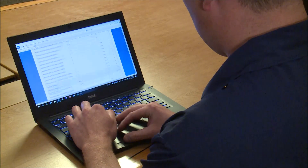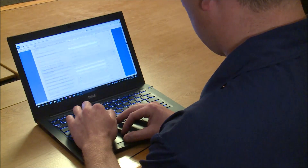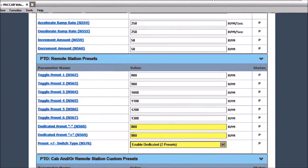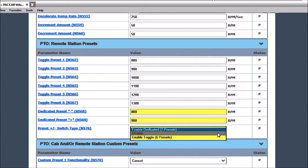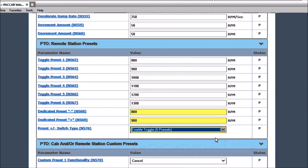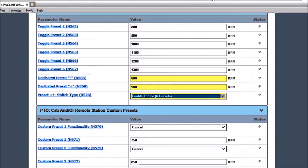To change a parameter, simply highlight the value box and enter the desired value. For this example, we will go to the PTO section and change the presets that are tied to the dash switches. Scrolling down to the PTO cab options, I will first change the preset plus/minus switch function to control 6 presets instead of only 2. Next, I can select the RPM for each individual preset. The values for the three dedicated preset switches can also be modified.